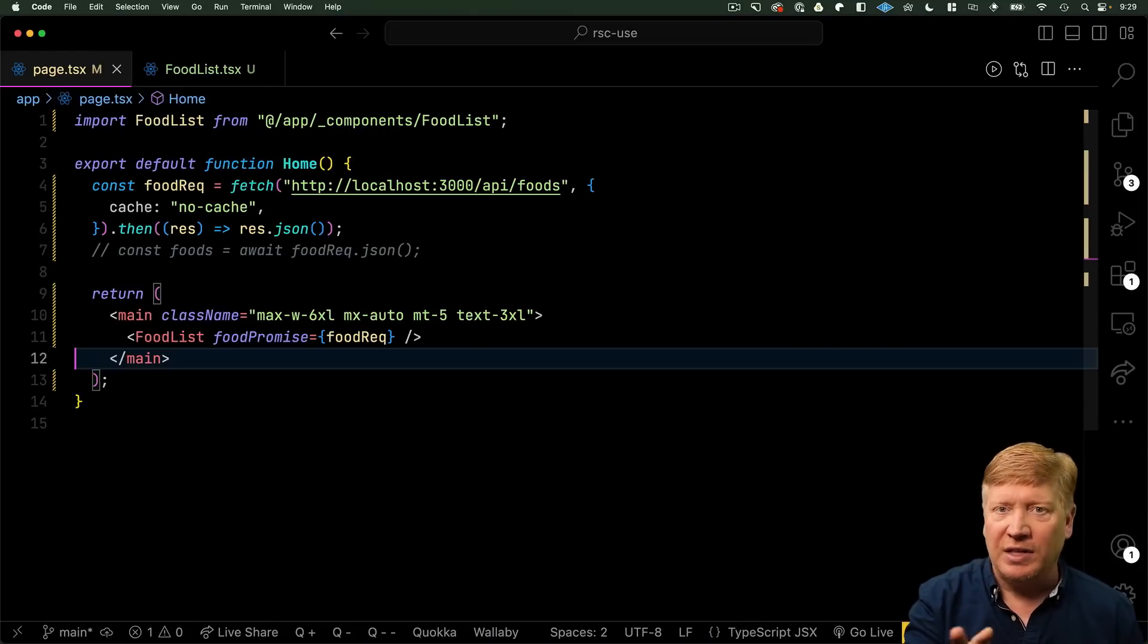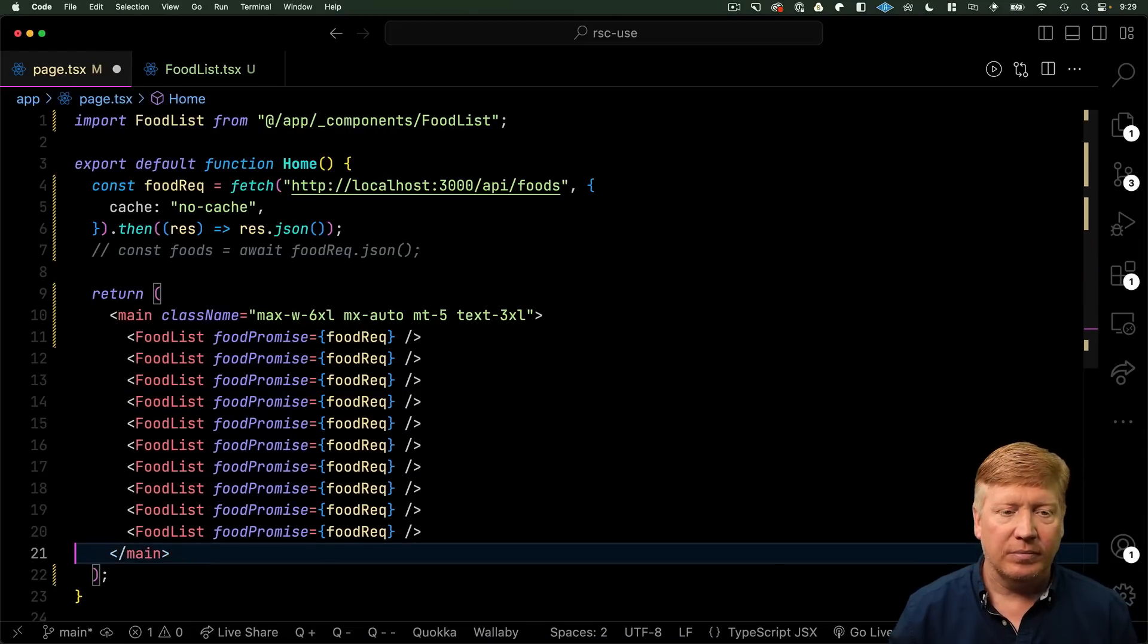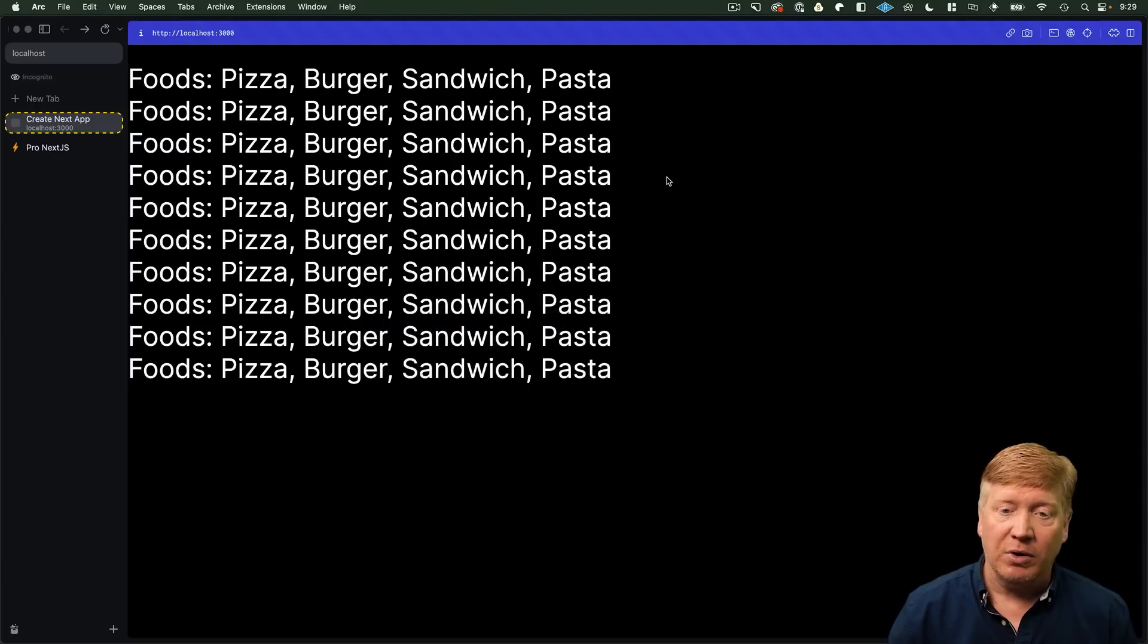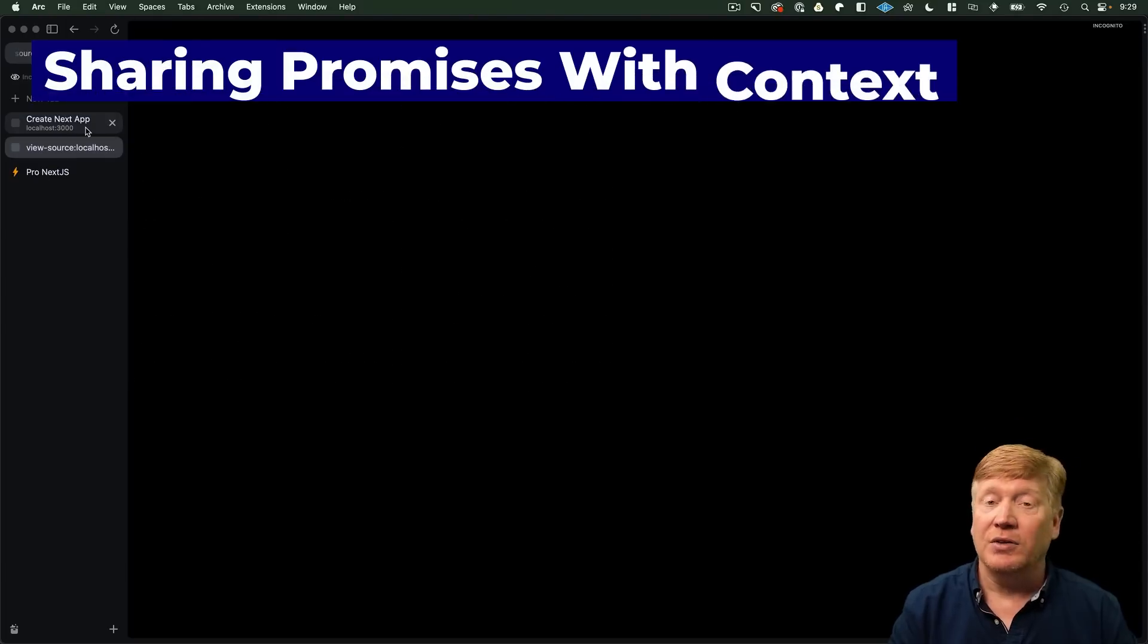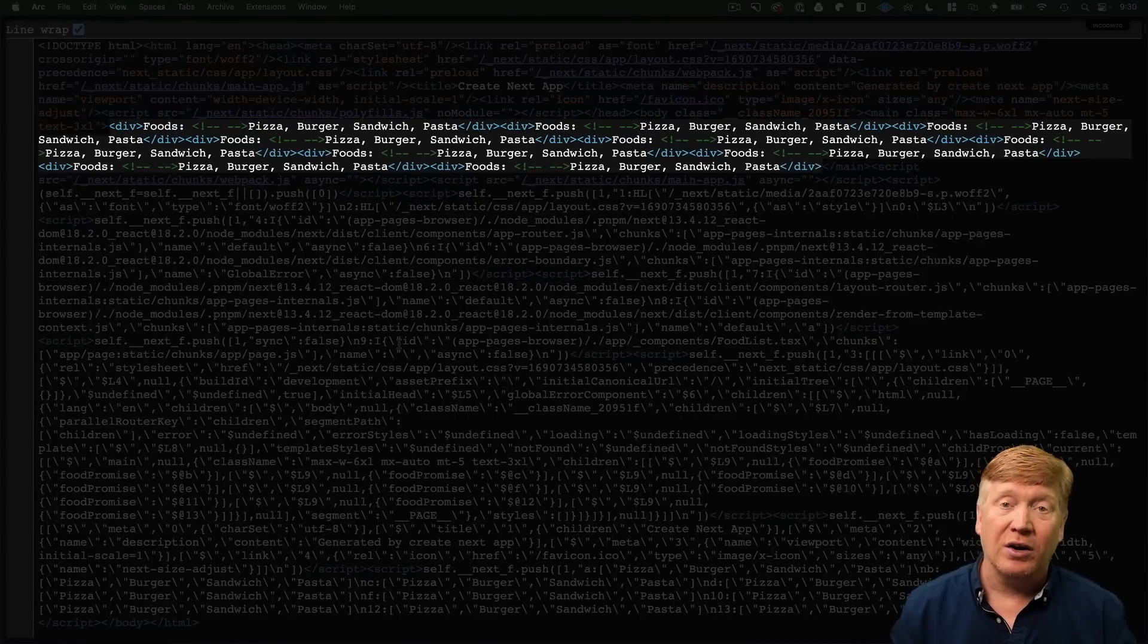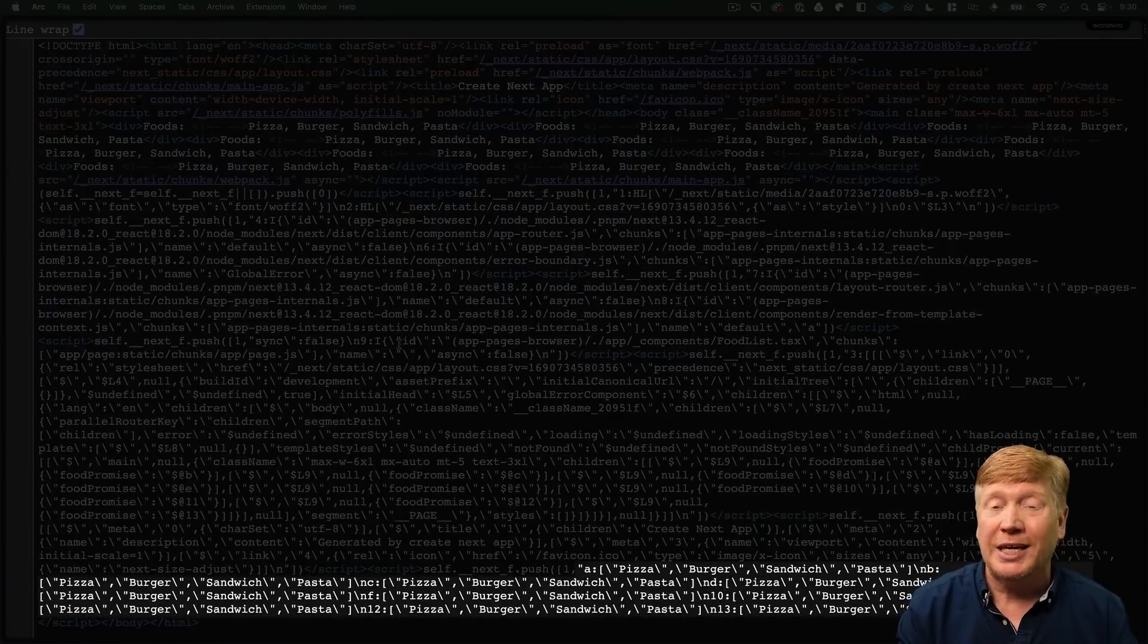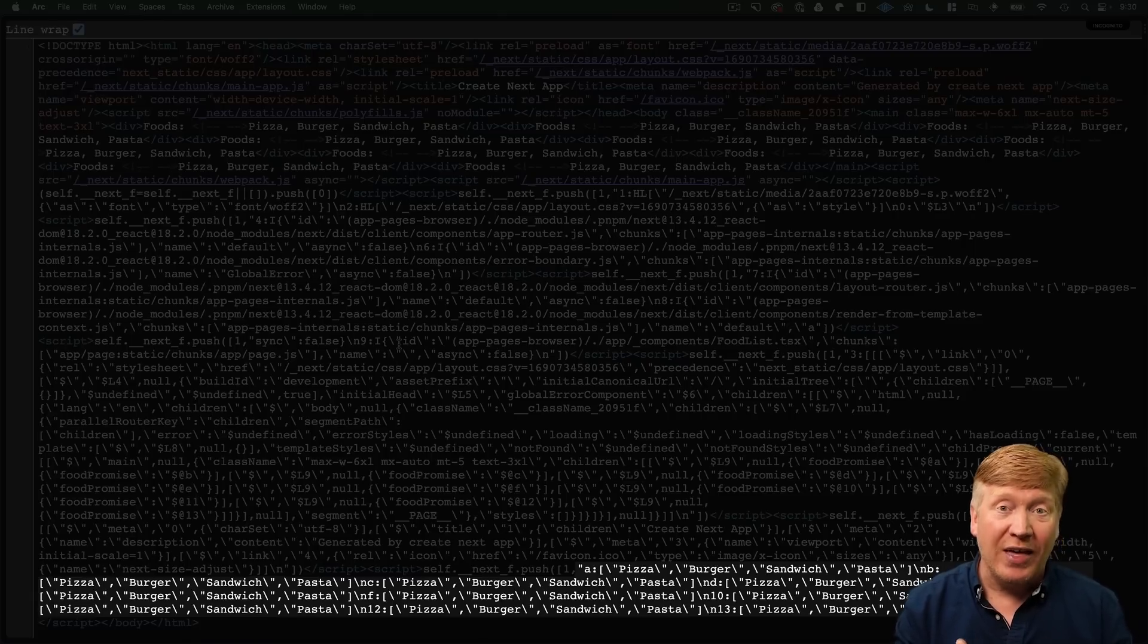Now, let's repeat this a bunch and see if we have that same data duplication problem that we had before. So, now we've got a bunch of components. Let's take a look at the source. And now, yes, we are still getting our SSR behavior. So, everything's looking good there. But we are still getting a bunch of duplicated copies of the data in that VDOM payload. So, how can we avoid that?